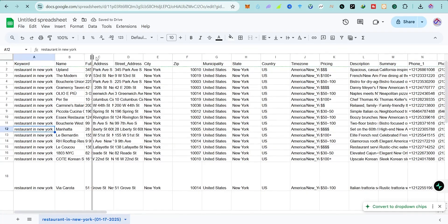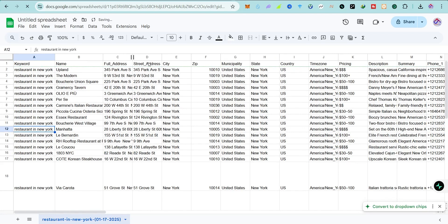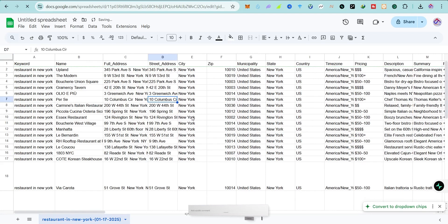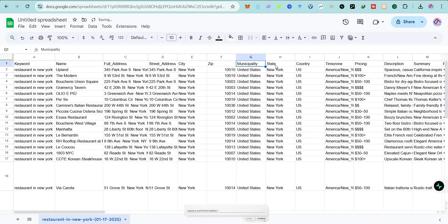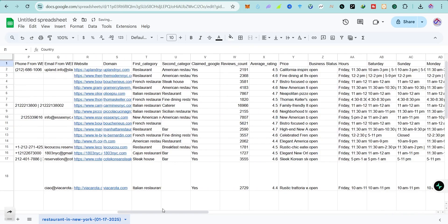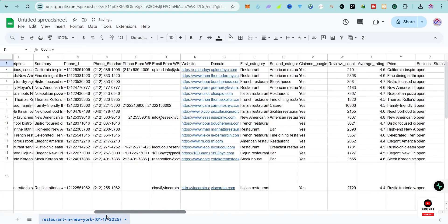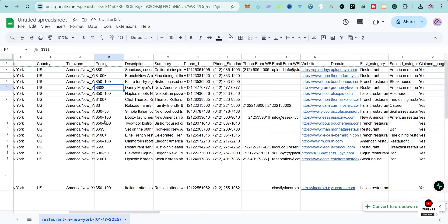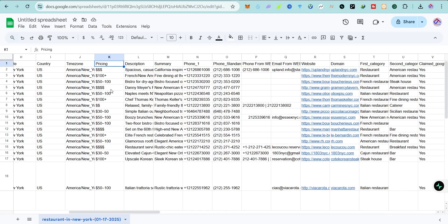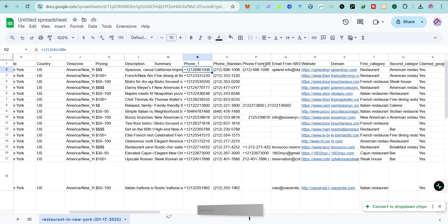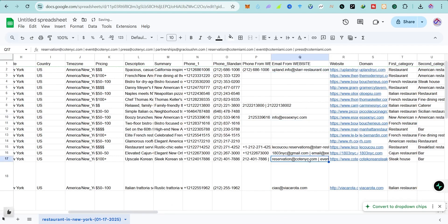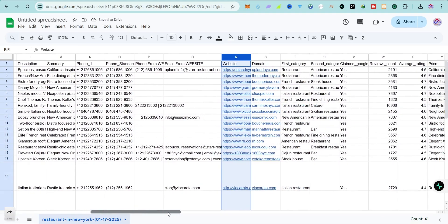Now you can see the data is loaded. We have the keywords, the business names, the full address, the street address, the city, zip code, municipality, country, state, and time zone. We also have their pricing — you can use this to strategize; for example, if you are also a restaurant in New York you can compare pricing. We have the description, summary, phone numbers, email addresses, website, and domains. There is a lot of data this tool collects.